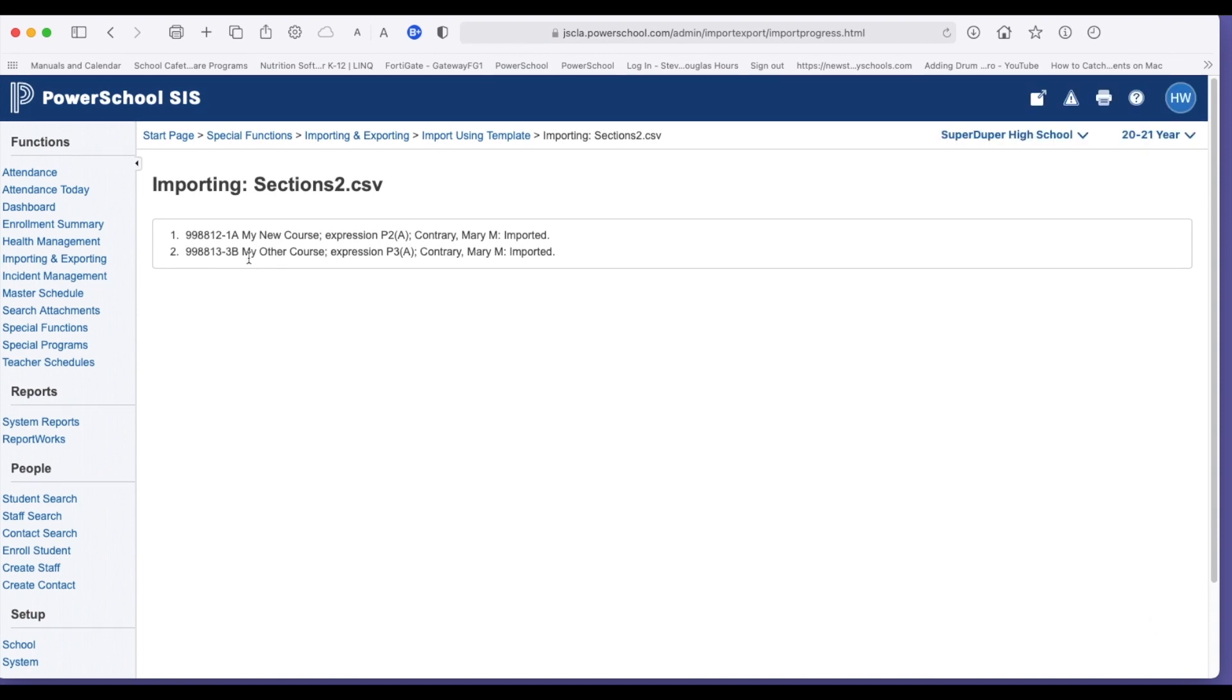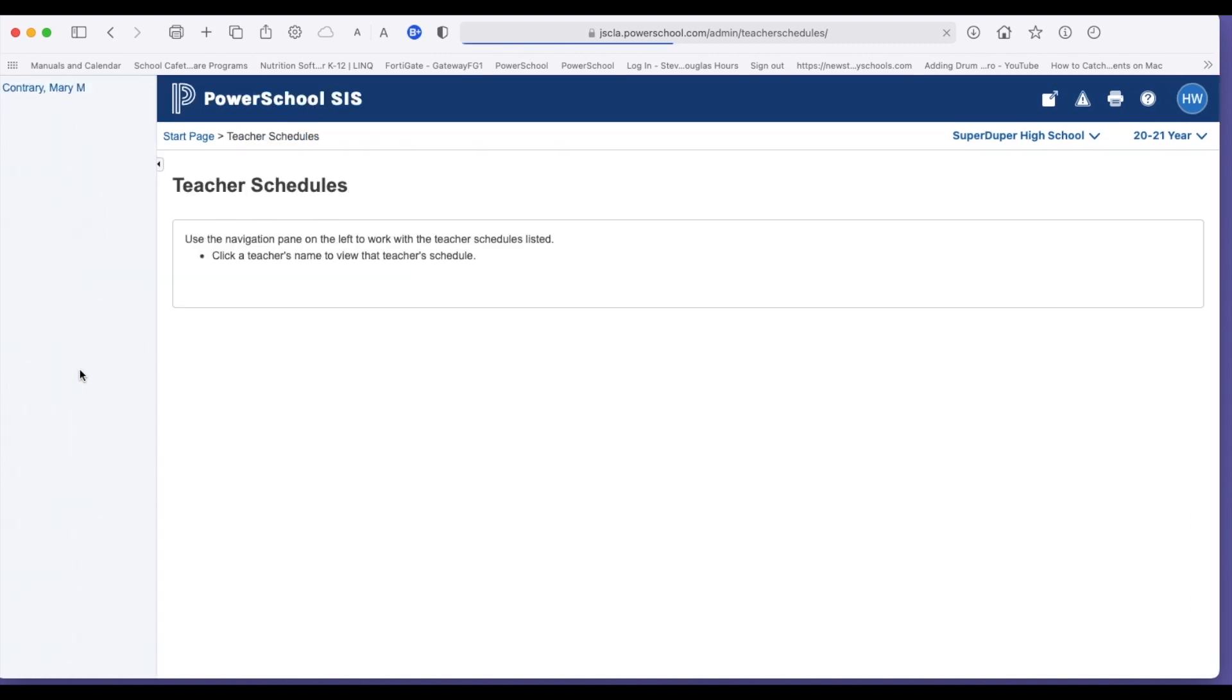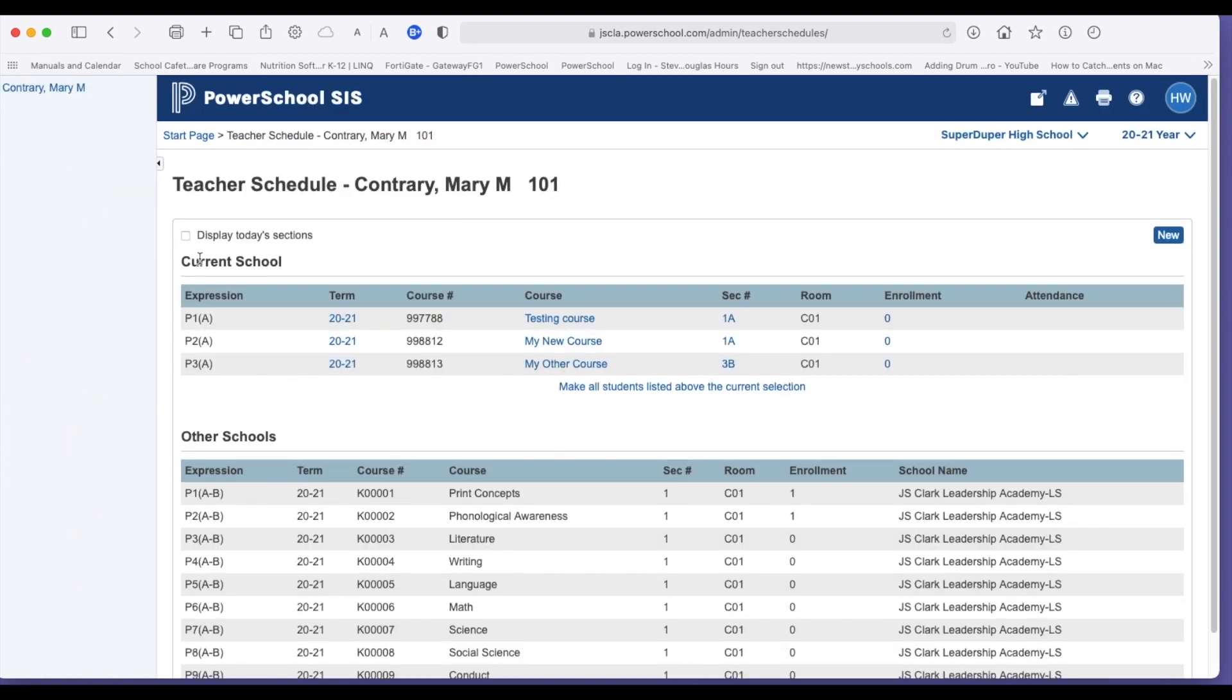It tells us they were imported successfully. Shows you they were imported. If something was wrong, this would be in red with the error being stated as to where to look for the actual error message. Now we're going to go look at teacher schedules. We're going to look at Mary. And here are the courses we just imported for Mary.